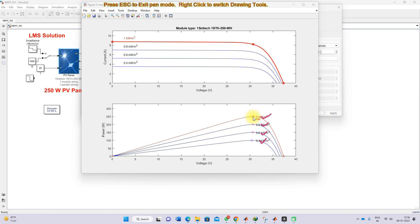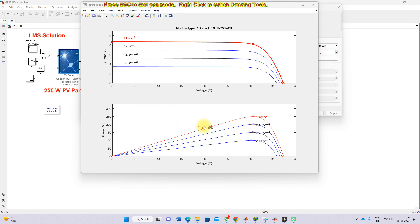Here you can see that this is the peak point for 1000 watts per meter square, this is the peak point for 800, and for 600 this is the peak point. For example, if you are going to operate that PV panel in a particular region, the rated power is around 250 watts at 1000 watts per meter square.